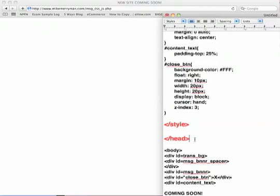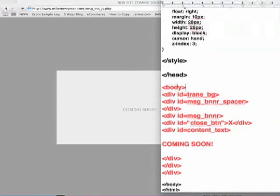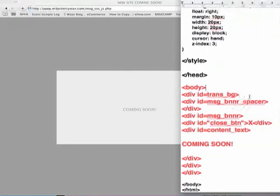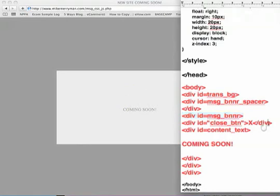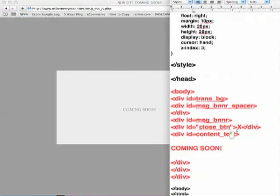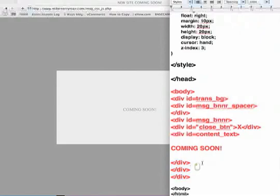And just below that is the closing head tag. Now we get to the body tag. As discussed above, here's now actually the body div tags. Here's the div ID of trans underscore background, that's the actual background. The message banner spacer, which is above. The message banner, which is the actual banner that you see. The close button that you can see is floating right on the banner itself. And then of course the content text, which is the actual coming soon. And just below that you can see all the div tags that kind of close everything out.